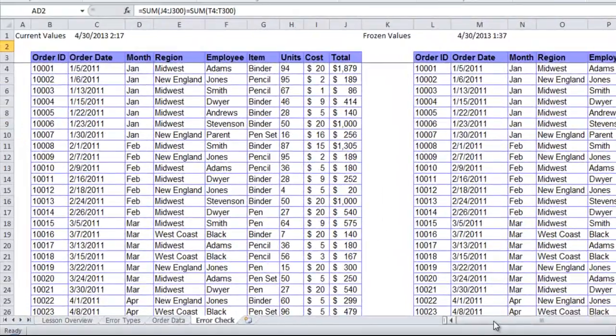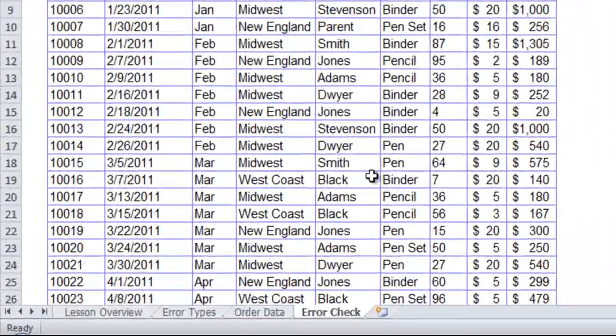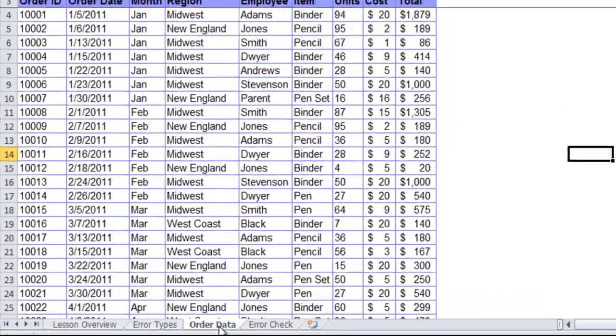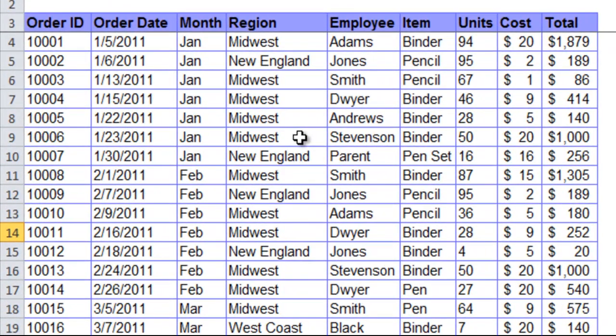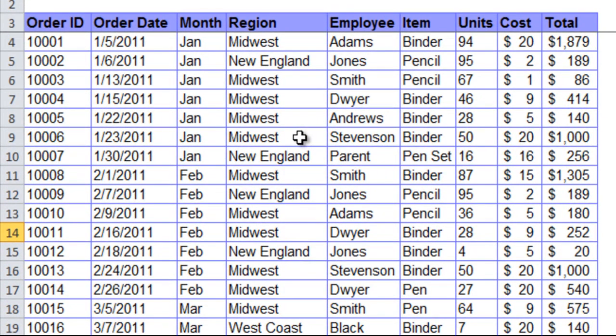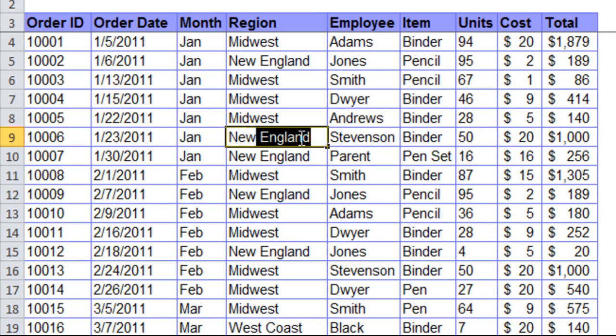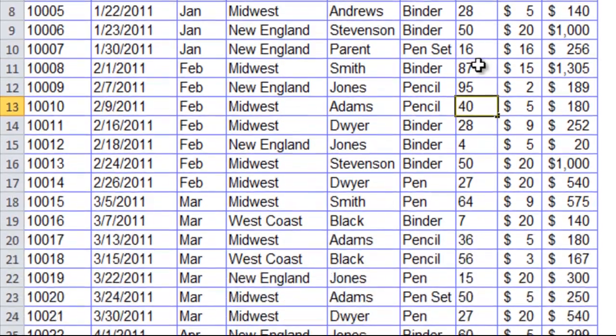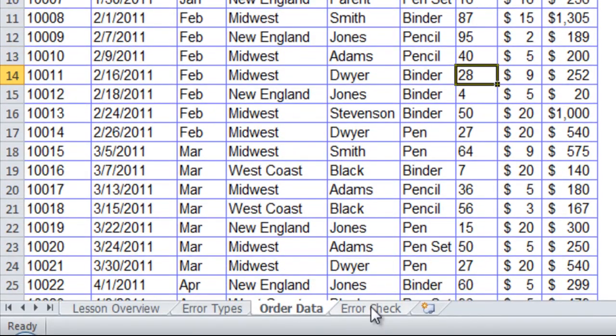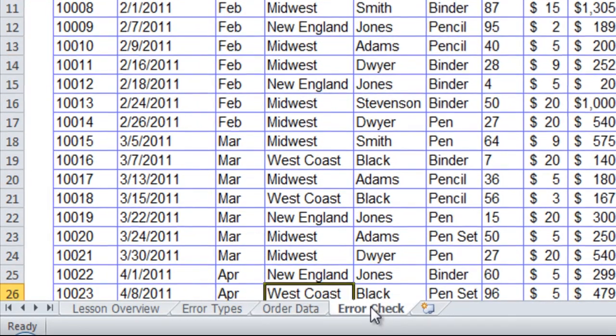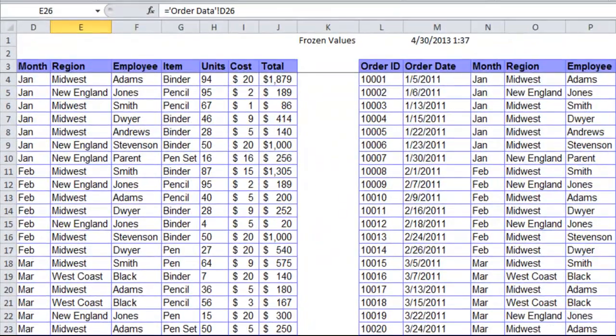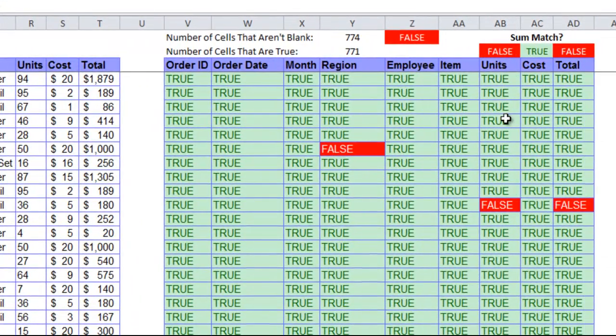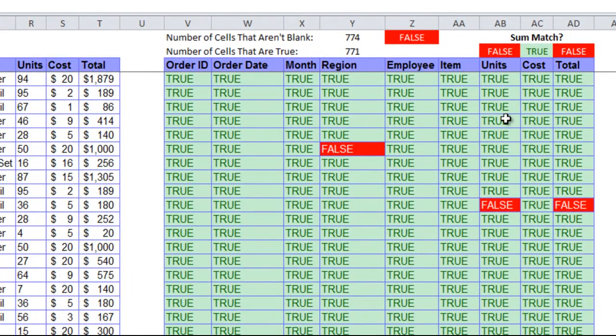Now let's say something happened to my data. I'll go to the order data tab where my data source is. Let's say someone went back and accidentally changed order number 1006 from Midwest to New England. They also changed the units on 10010 to be 40. Now if I go to my error check sheet and go to the right, we'll see that it shows me exactly where the changes were made and these areas all show up as false.